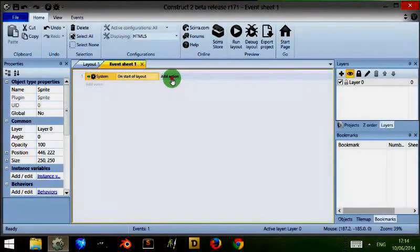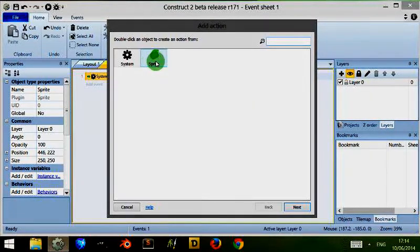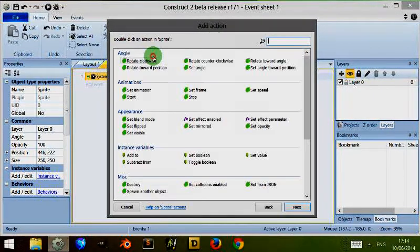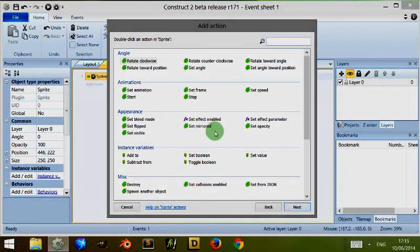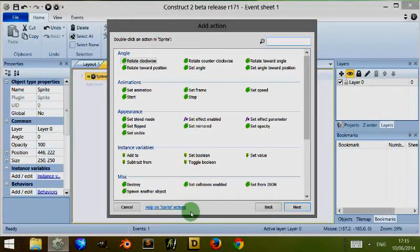So for example, I click on Sprite. I still don't know what. I can see there's a link at the bottom. For me it's in blue and it says Help on Sprite Action. I click on that.